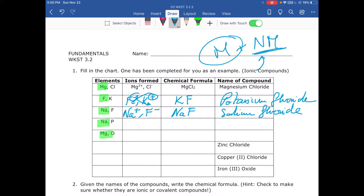For the next one we have sodium again, so Na⁺, and then phosphorus. Phosphorus forms P³⁻ because of its location in the periodic table. We put them together — sodium then phosphorus — and apply the crisscross rule. The 3 from phosphorus goes down to sodium, giving us Na₃P.